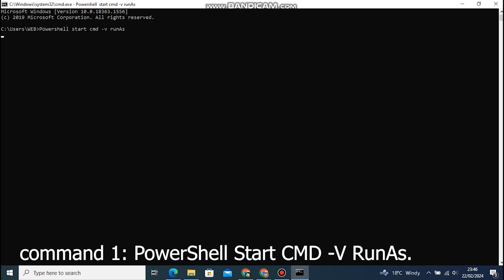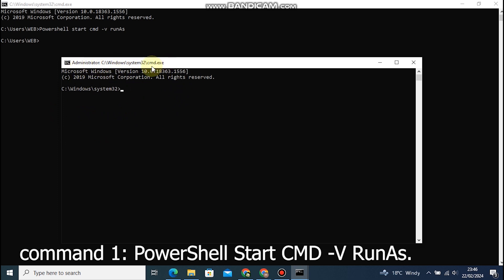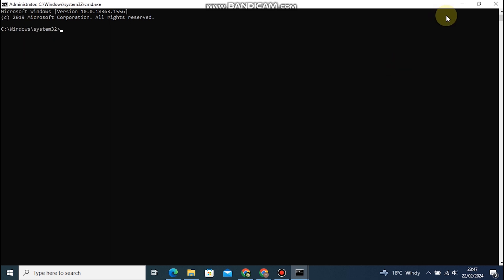This command allows you to start a new command prompt session with elevated privileges, ensuring you have the necessary permissions to execute administrative tasks. This will open a new command prompt window with administrative privileges, a handy trick for running commands that require elevated access.